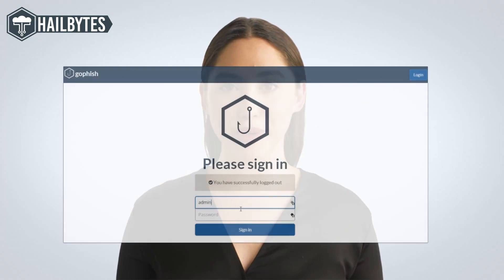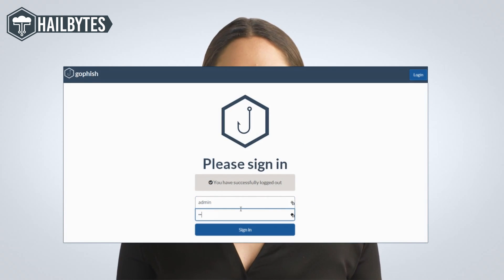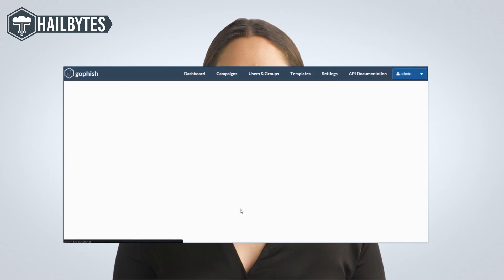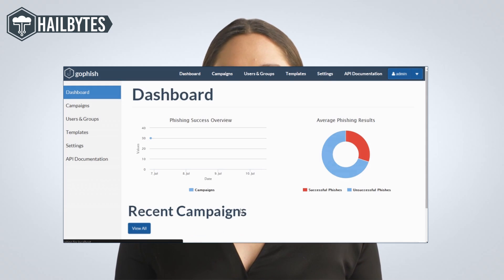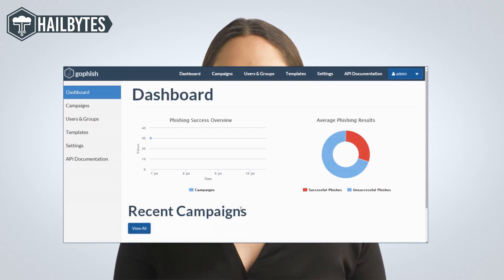GoFish has an intuitive user experience with free custom templates. GoFish also has a clean reporting dashboard to help identify the employees that need additional security training fast and train them quickly.